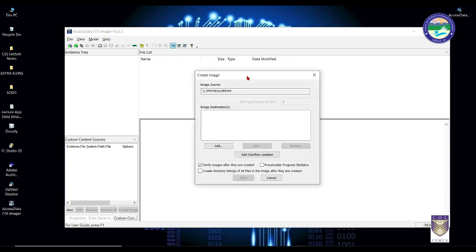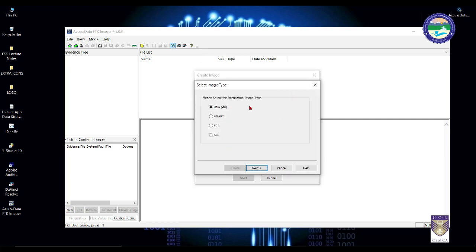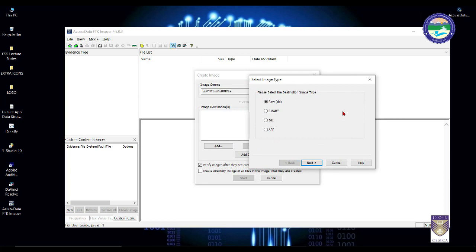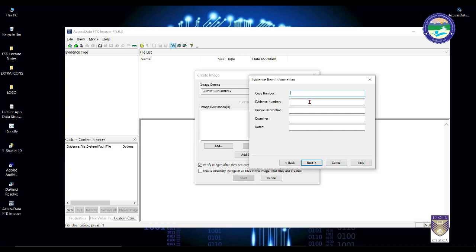In the next window we select the destination drive where the evidence image will be stored. These are the formats available to store your image. Raw or DD format is the default format in which most general forensic images are stored, so we select raw and press next. It will then ask you to enter case numbers — for our first case we can give number 001. A single case can have multiple evidences, so enter evidence number 1 and add a unique description for your evidence.